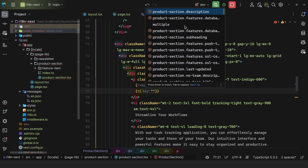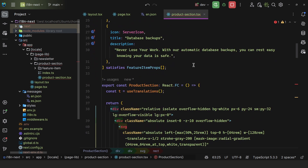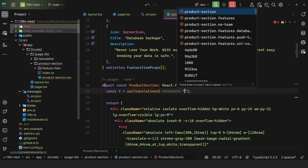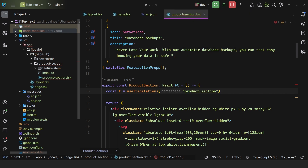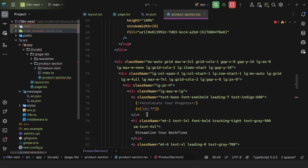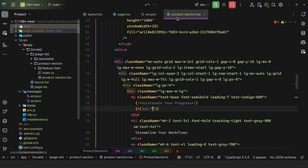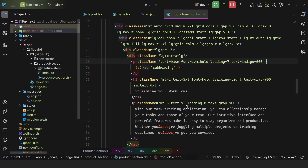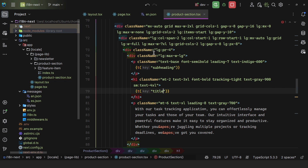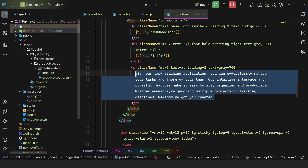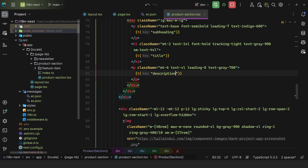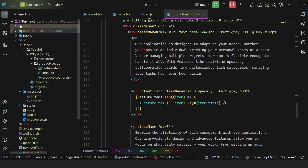Since we know this component is only for the product section, we specify the namespace as 'ProductSection' in useTranslations. With that, we can say T('subheading'), T('title'), T('description'), and do the same with the remaining ones — eliminating the need to prefix every key with the namespace.